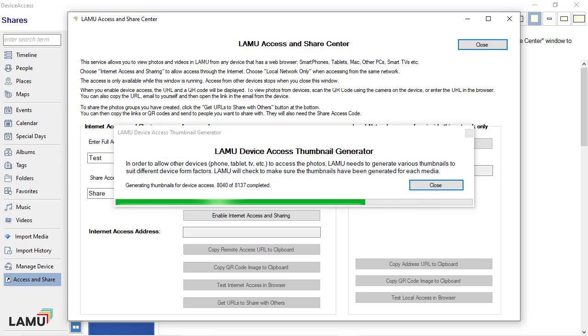If this is the first time you open the Access and Share Center, Lemu will need to create thumbnails for all the photos in your library. You will not be able to see the photos remotely unless the thumbnails have been created.